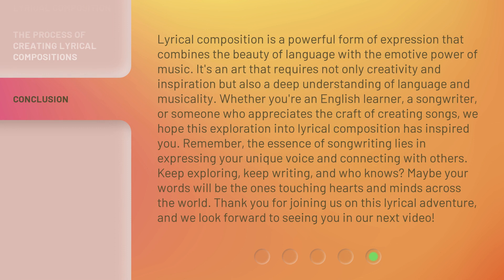Lyrical composition is a powerful form of expression that combines the beauty of language with the emotive power of music. It's an art that requires not only creativity and inspiration but also a deep understanding of language and musicality. Whether you're an English learner, a songwriter, or someone who appreciates the craft of creating songs, we hope this exploration into lyrical composition has inspired you. Remember, the essence of songwriting lies in expressing your unique voice and connecting with others.